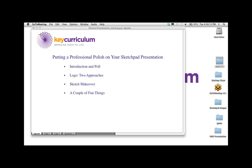The poll shows us we have about almost 80 percent of you with Sketchpad 5, a few with 4 and 3, and a few of you don't have Sketchpad yet. That's fine — I don't want you to be scared off by the intermediate label of this presentation. I'm actually going to be building everything from scratch, so it's not a bad introduction to a very small part of Sketchpad's features. I will be using Sketchpad 5 features today.